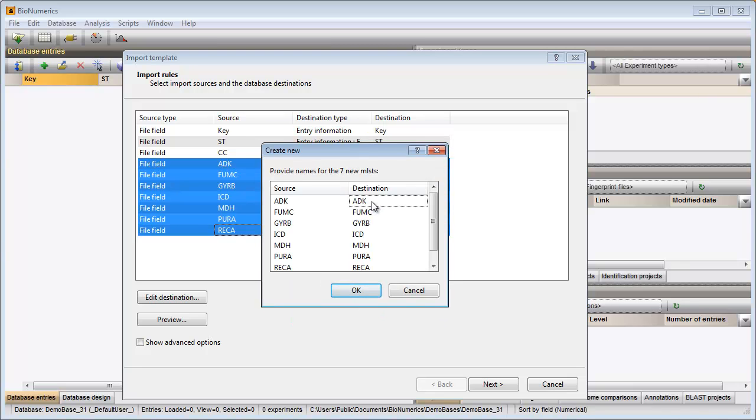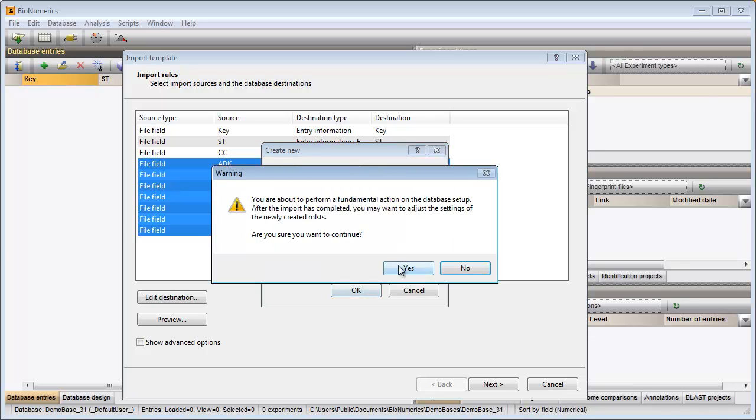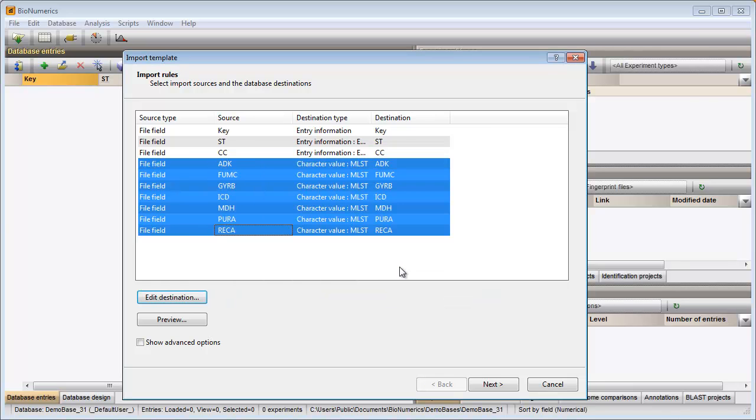I am prompted to give my characters a name. The column names that appear in my file are suggested but can be changed if desired. After confirmation the grid is updated.